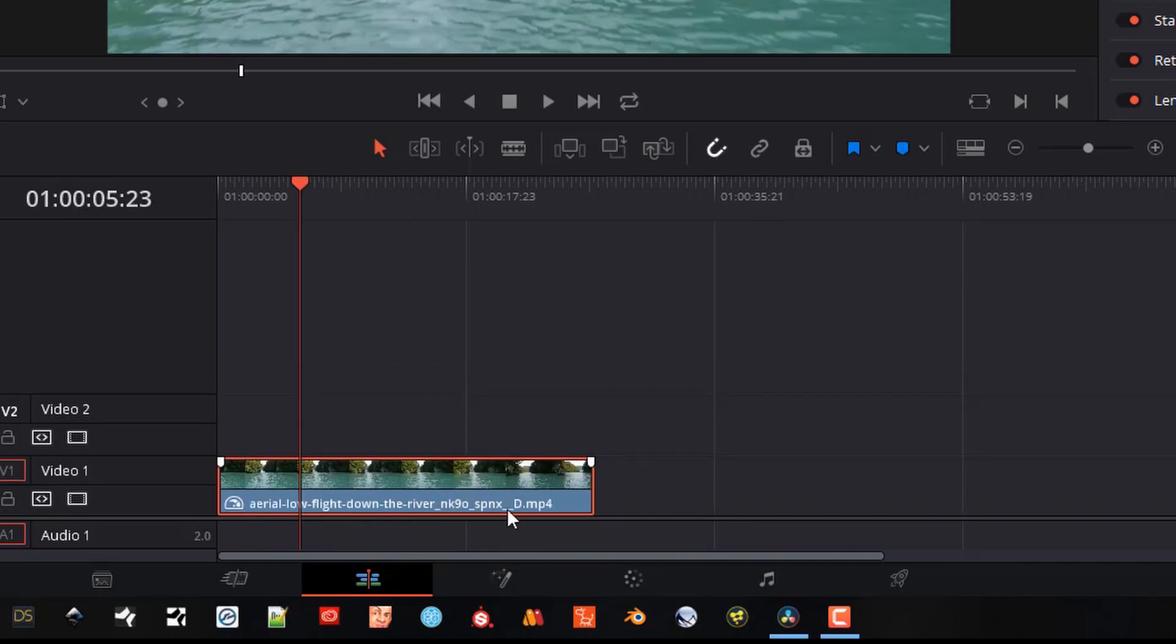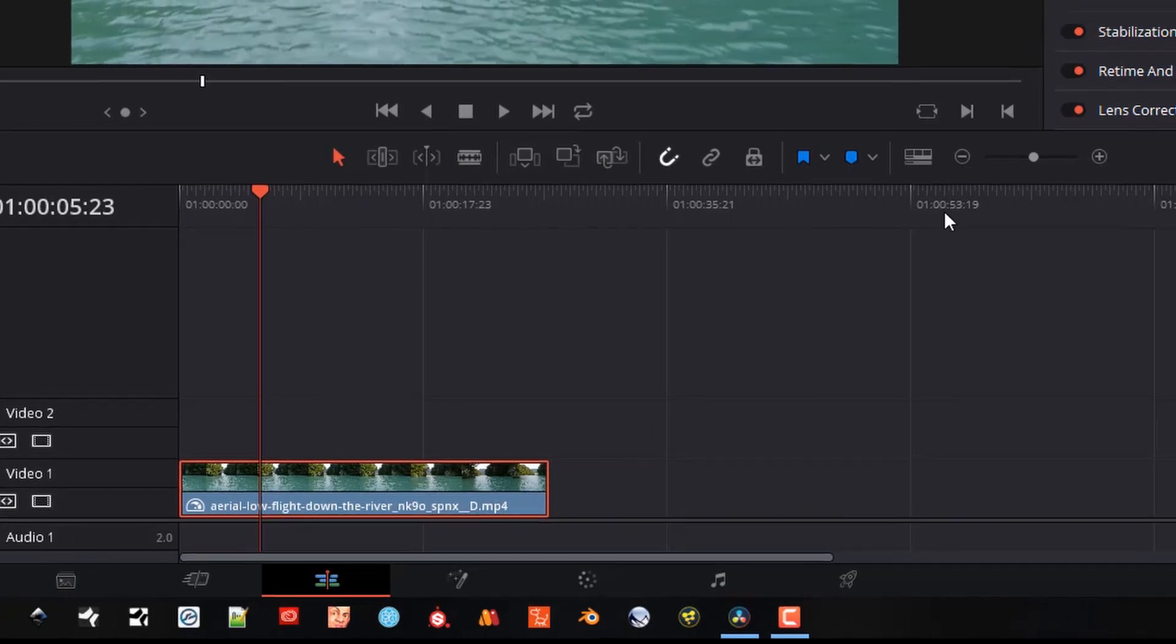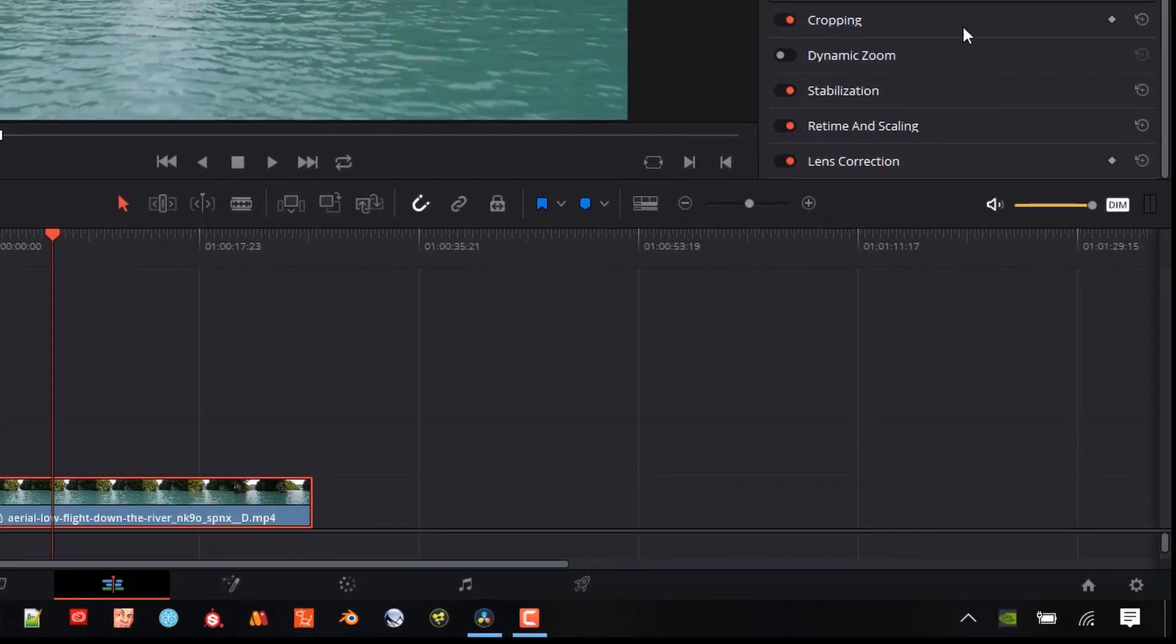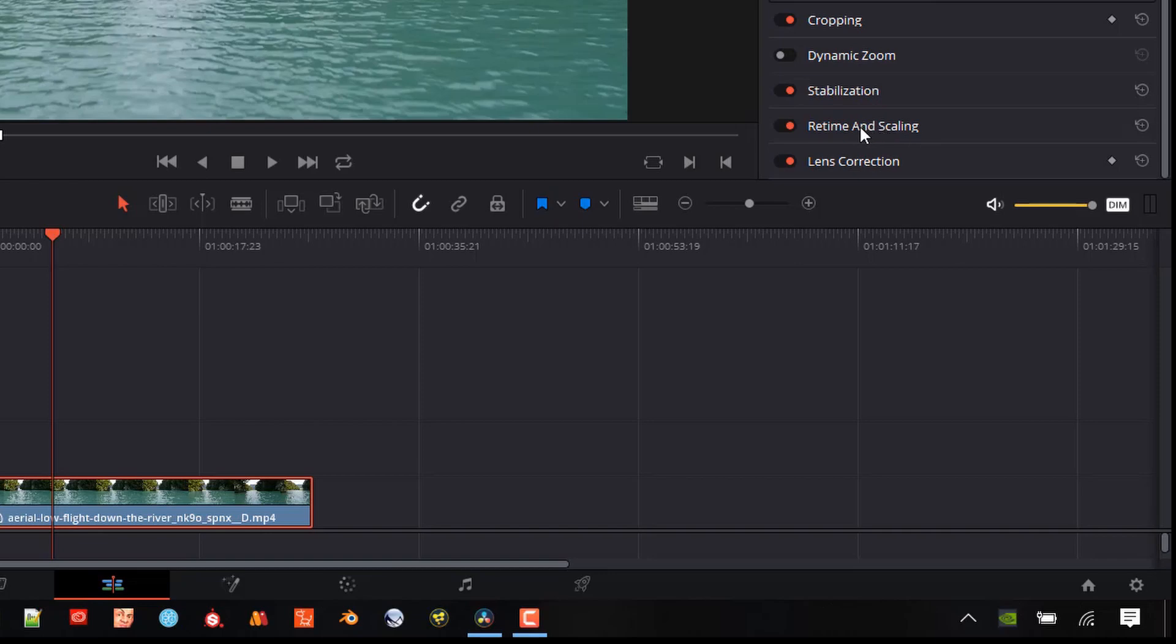And so you can see this clip here, and we need to make one adjustment so we can change some settings. And pay attention to this bottom right corner here. When we go down to the inspector, as the clip is selected, and double click on this retime and scaling control.